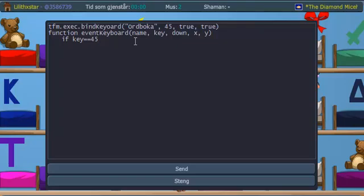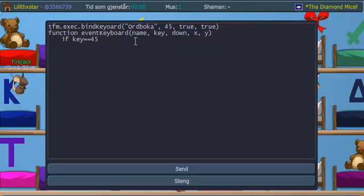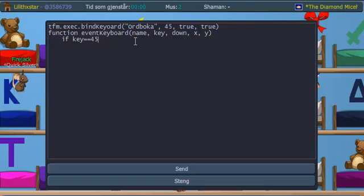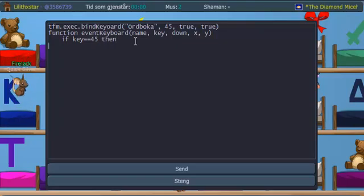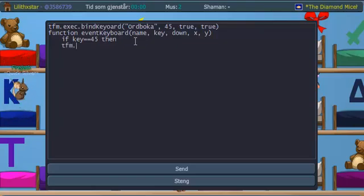Because if not, when you write equals equals, it will check if it's equal. If you just write one equal sign, it will assign that key equals 45. So then the variable key would store 45 as its new variable inside it. So if key equals equals 45, and then you just write then. So then what will it do?